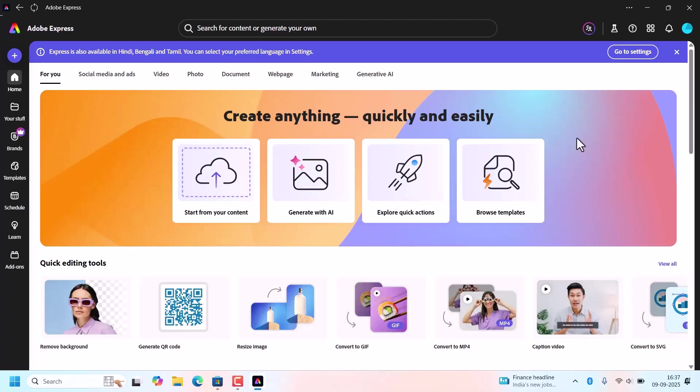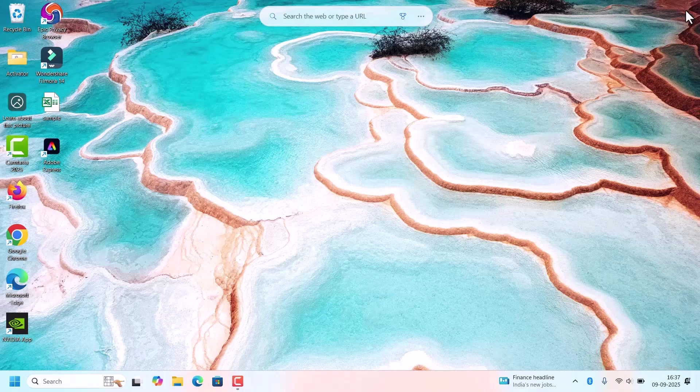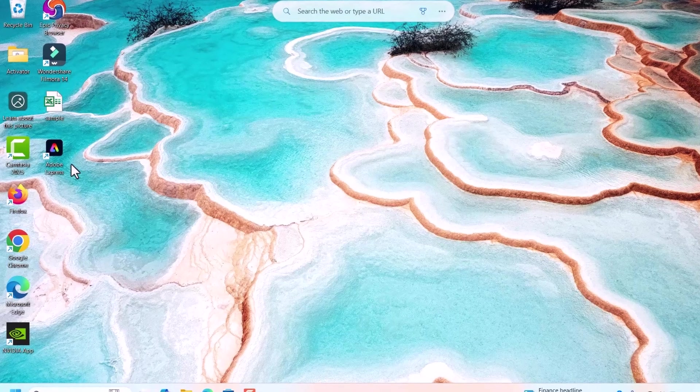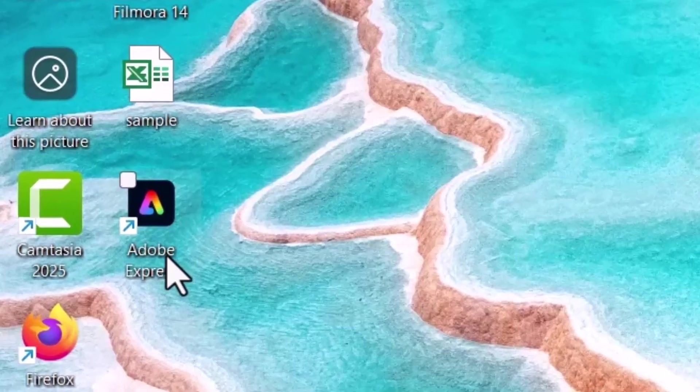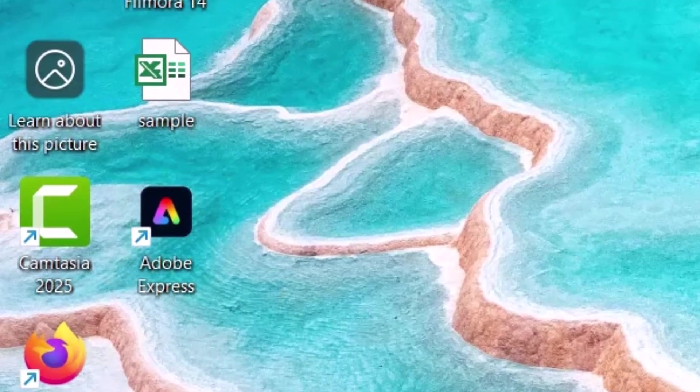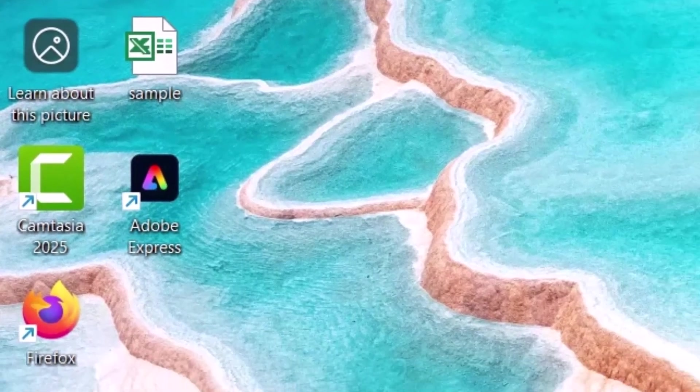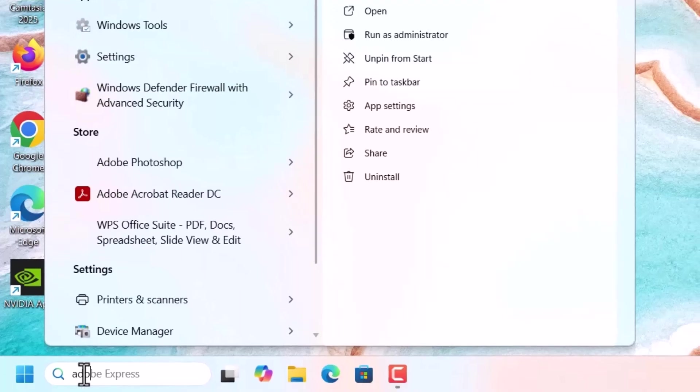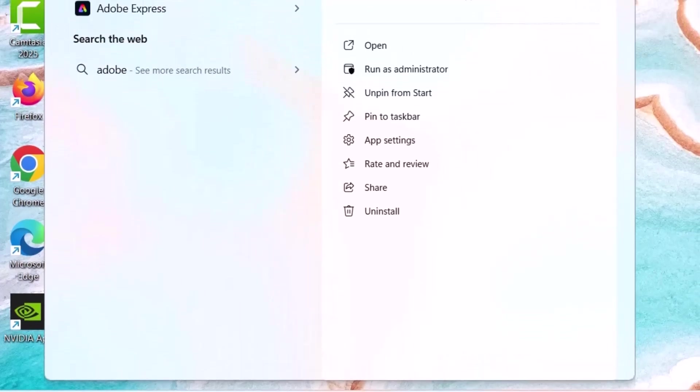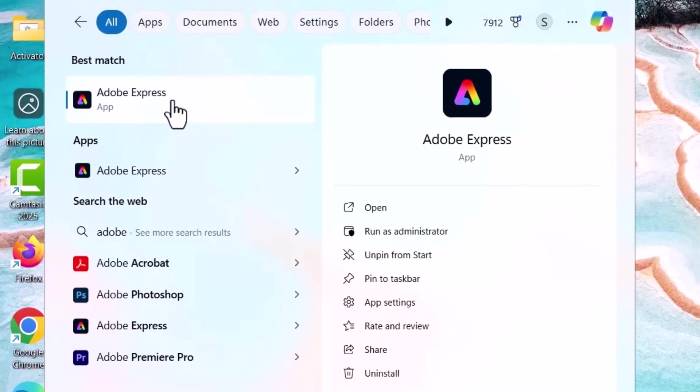I will show you how to open from the desktop. Close this one. Close the Microsoft Store. As we checked the box to create a desktop shortcut, here it is. Adobe Express desktop shortcut is available. Or else you can go to search and search for Adobe Express. The app will be available.